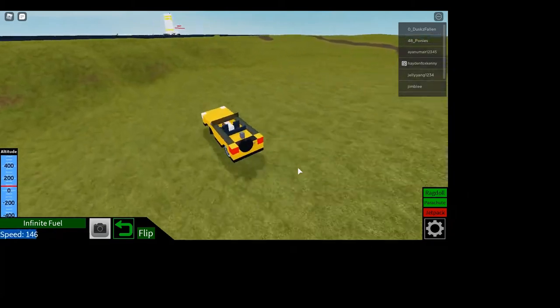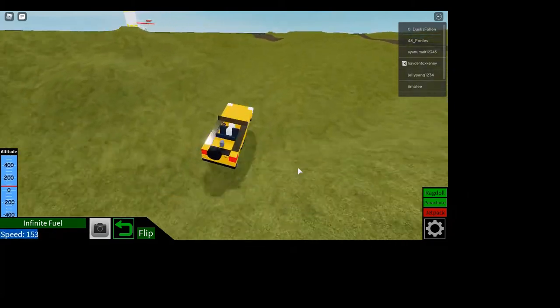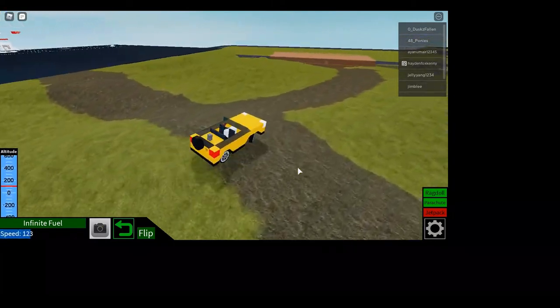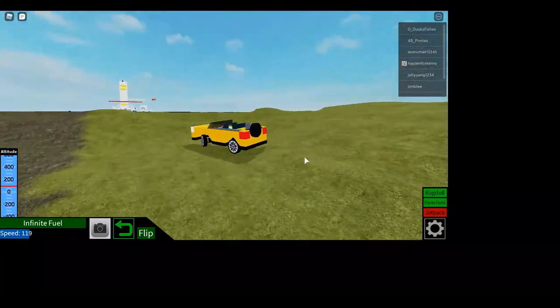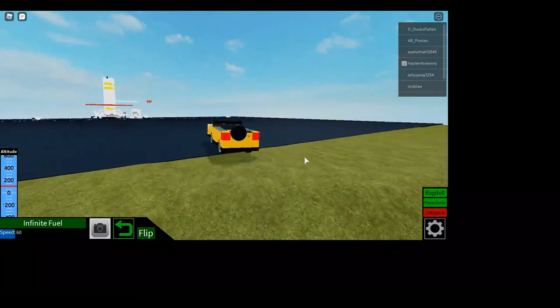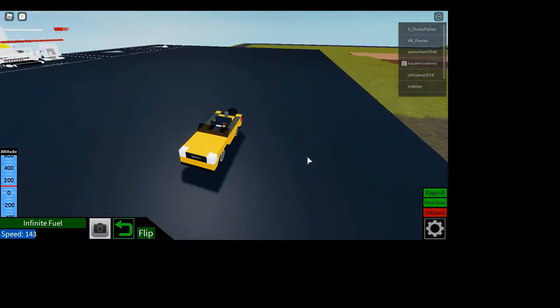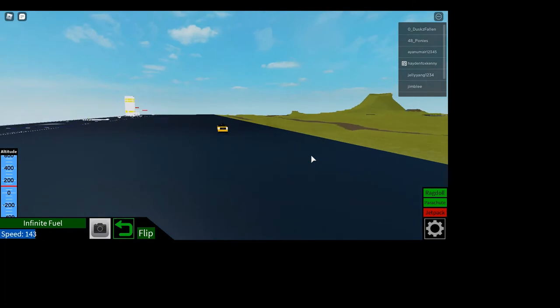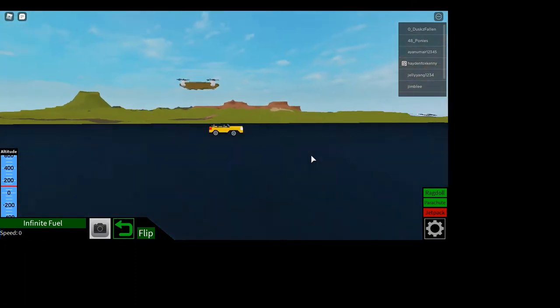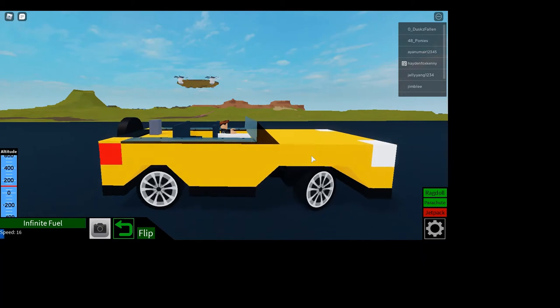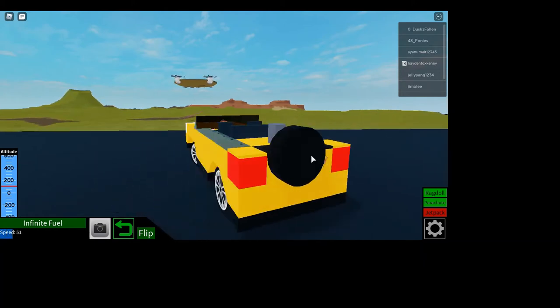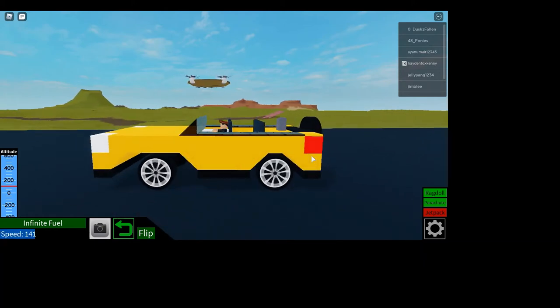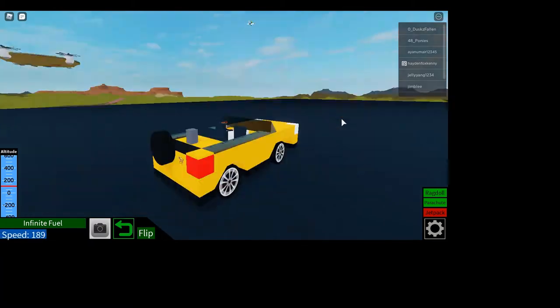So the thing about this game, like, if you've never played this game before, lots of people have. It's got millions of visits. I think like a hundred million or something like that. This game actually uses physics. So when you're building, you got to make sure like, cars like these have a low center of gravity.